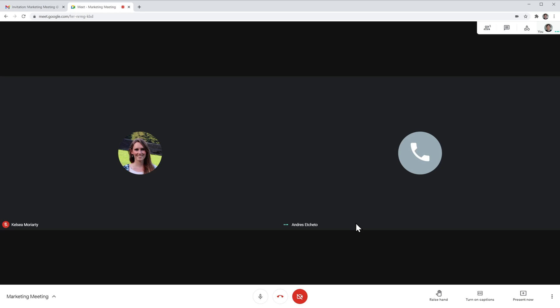Another use for joining the meeting by calling in is if your computer audio and microphone are not working properly — you can still join the meeting calling in and use your computer to see your colleagues or any presentations that they have.